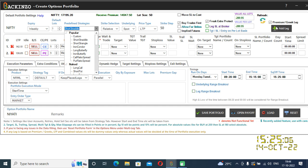Do you see this button which is placed at the right topmost corner of backend zone? This will allow you to add a leg based on the Greek or the premium.